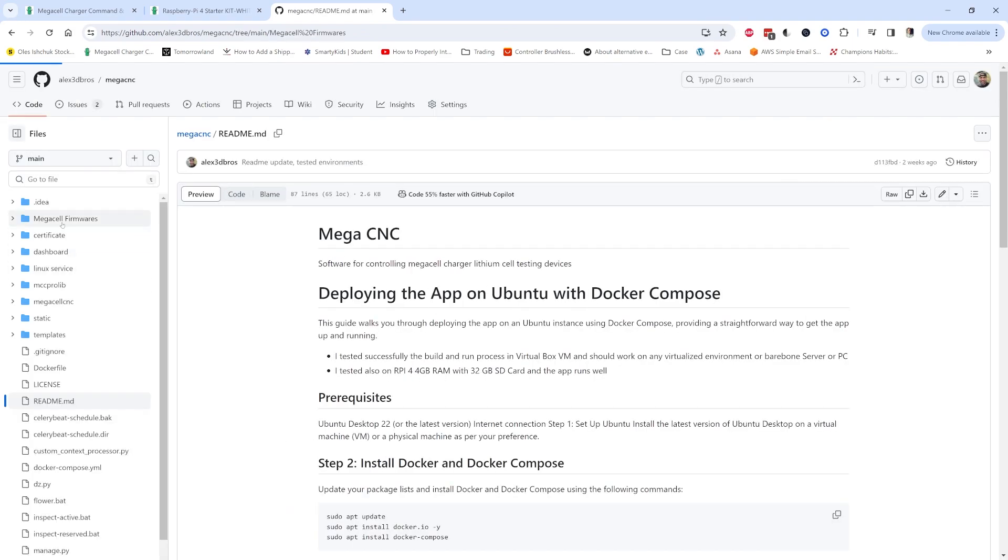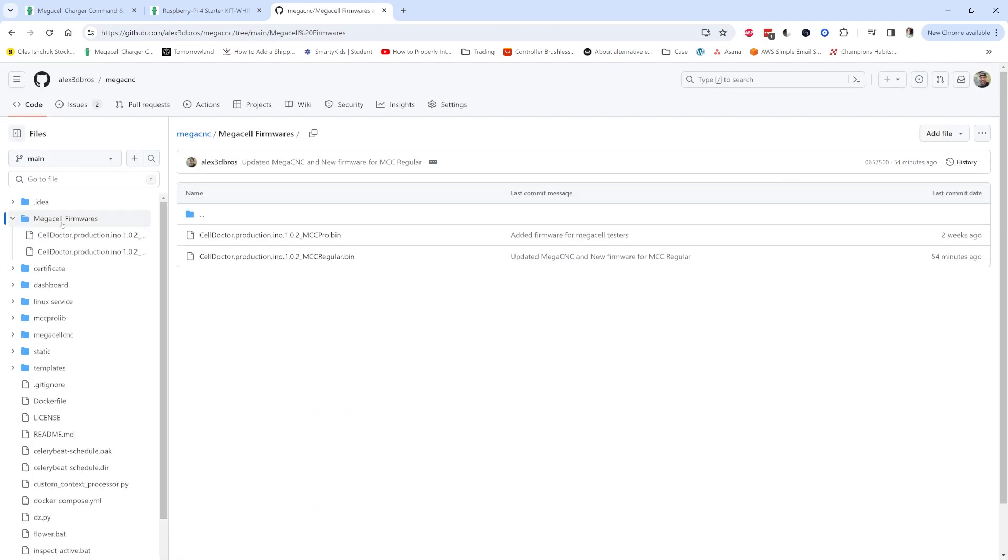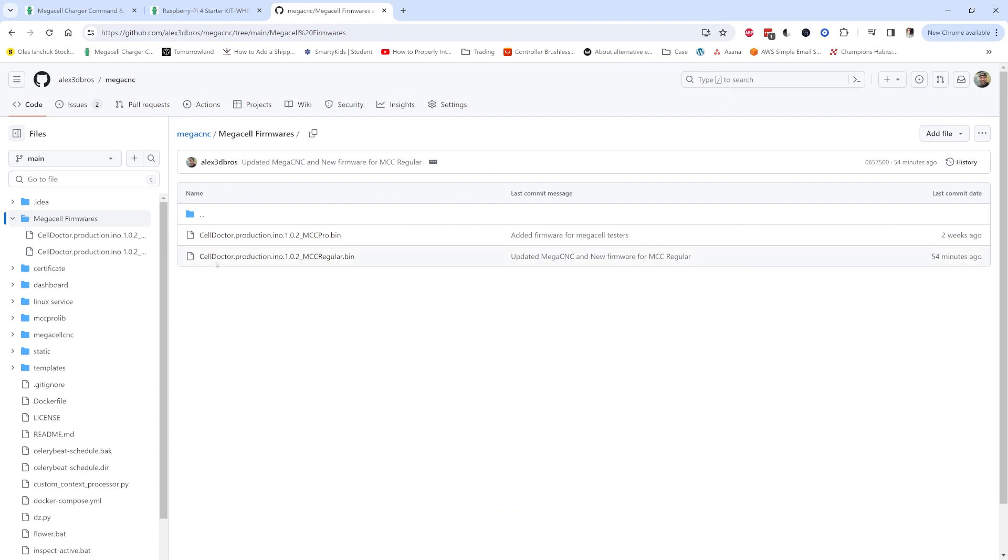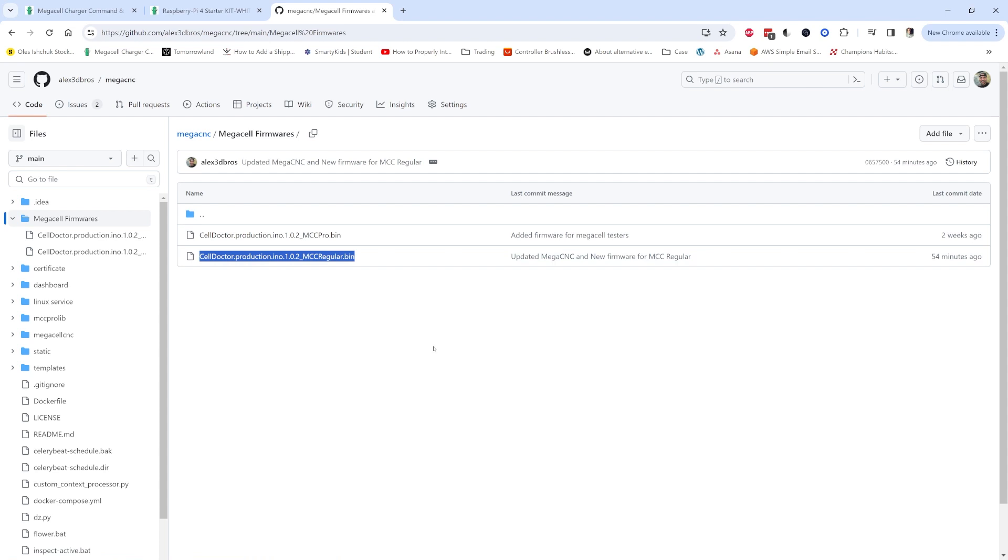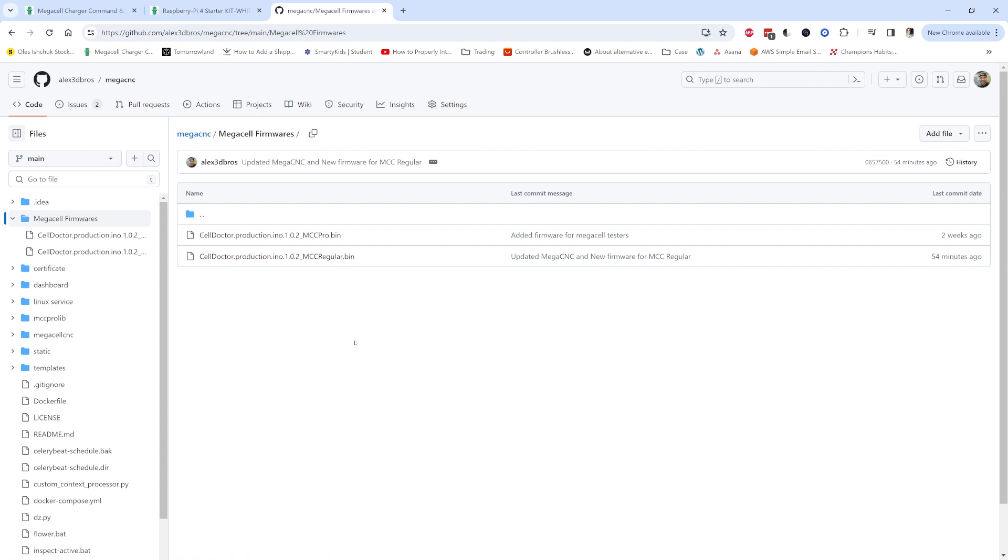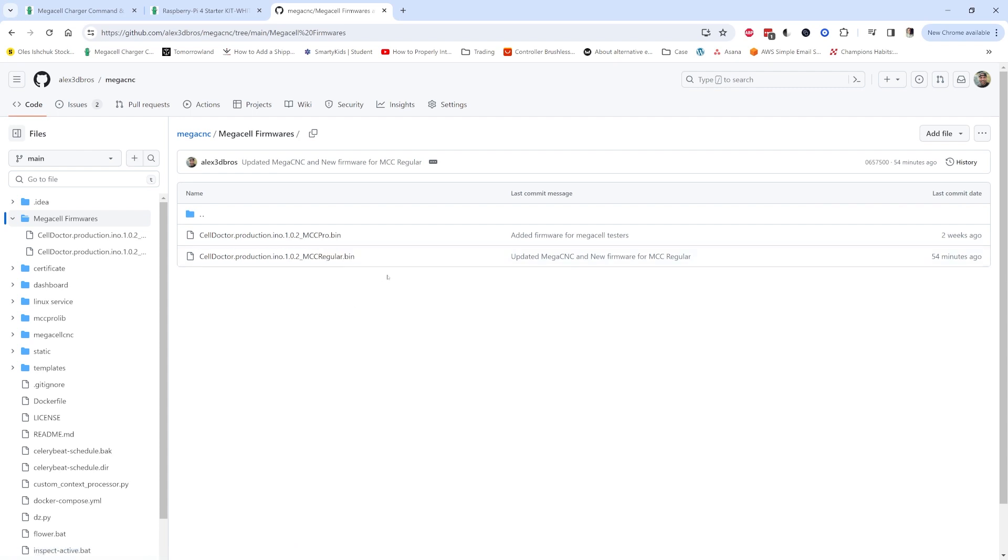To get the new firmware, you go to the MegaCNC and here we have the MegaCell firmwares. You see here that this is for the regular MegaCell Charger, basically all the old versions of MegaCell Chargers. This doesn't include yet the MegaCell Chargers with the 3D printed shrouds. I could make a version for those as well but I want to know if there are still people using that and if they want to use it with the MegaCNC.